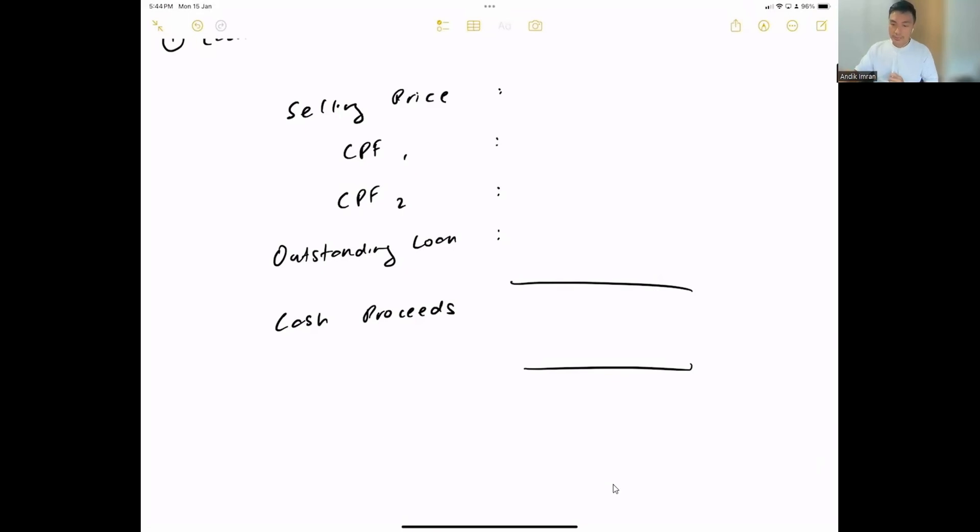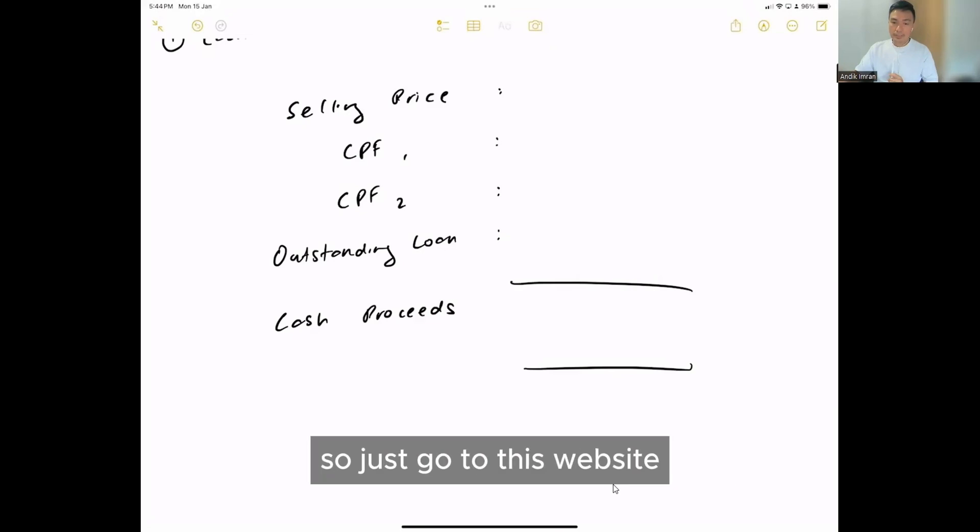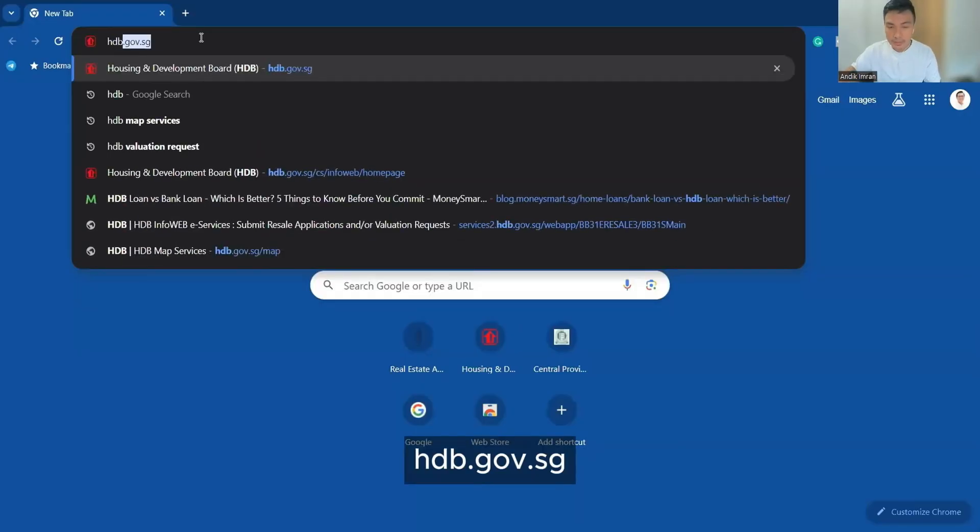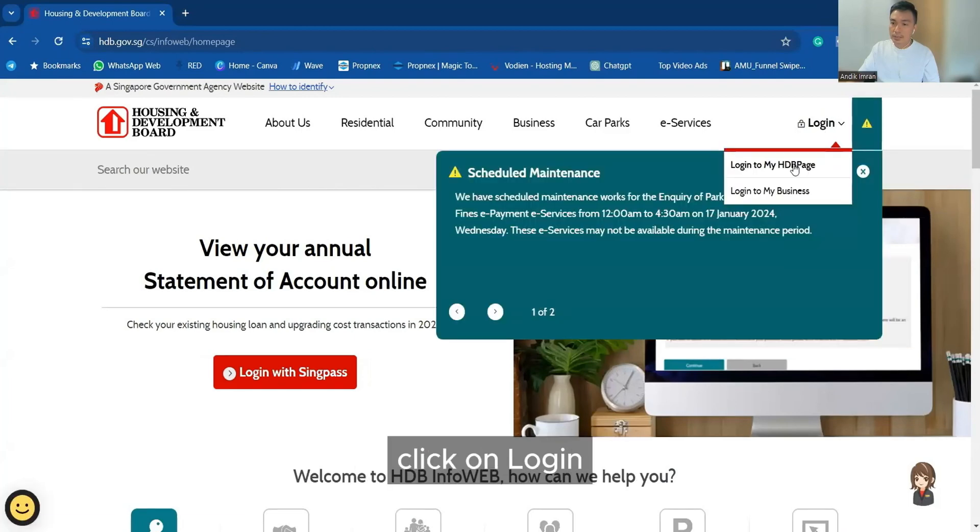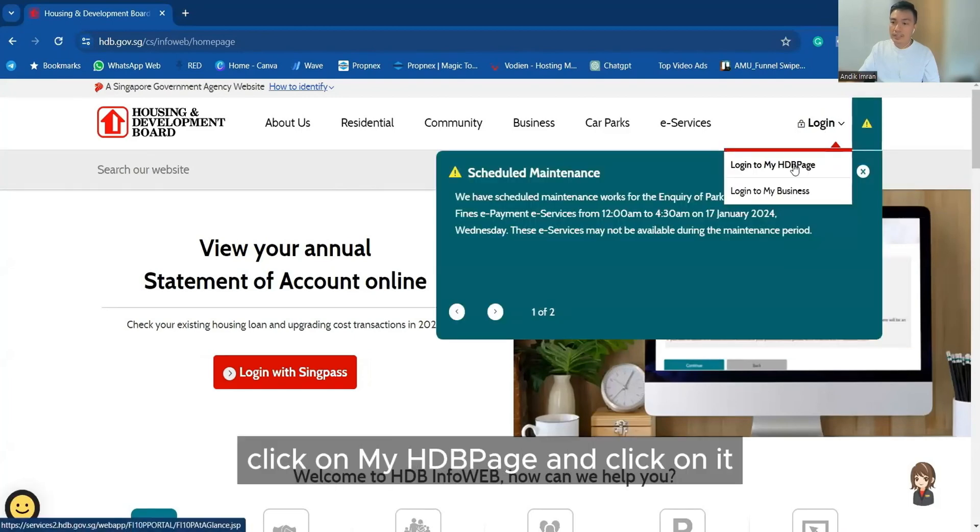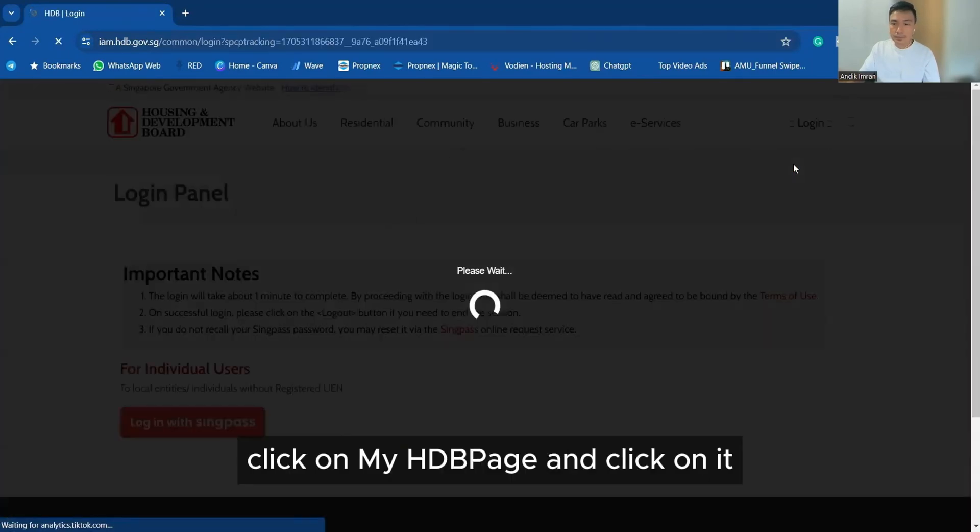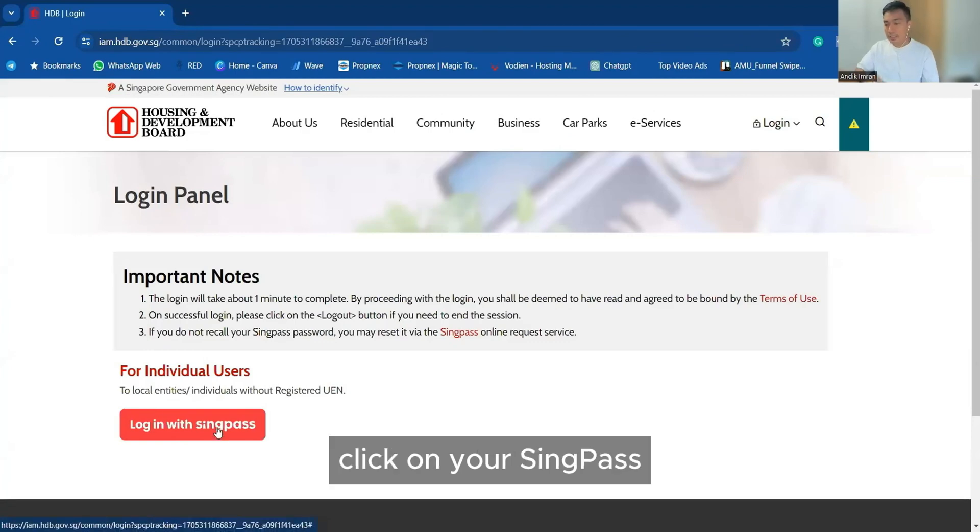So firstly, we have to go to the HDB website. Just go to hdb.gov.sg. From here, there's a login, click on login, click on my HDB page, then they will direct you to the Singpass, click on your Singpass and log in.